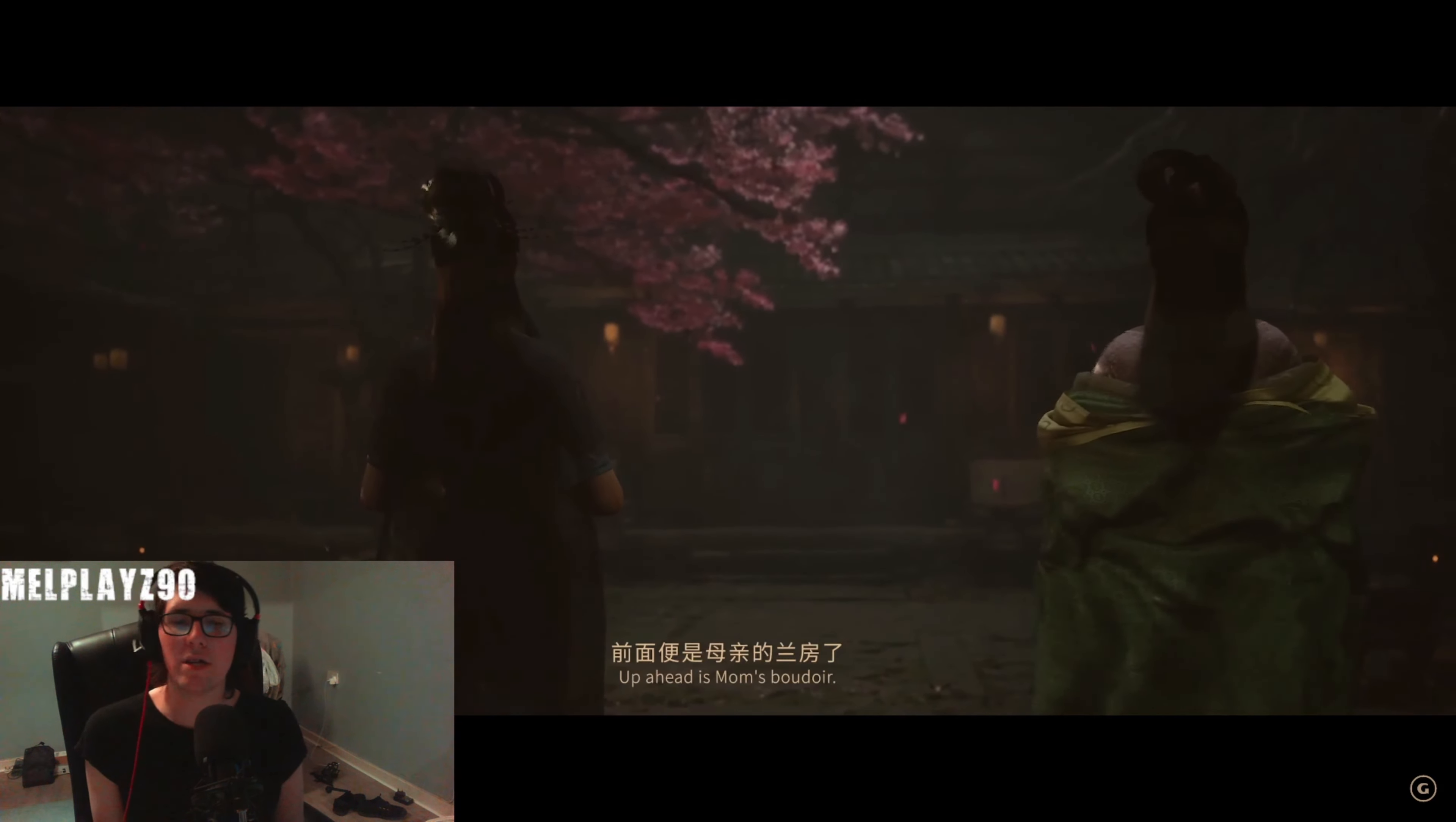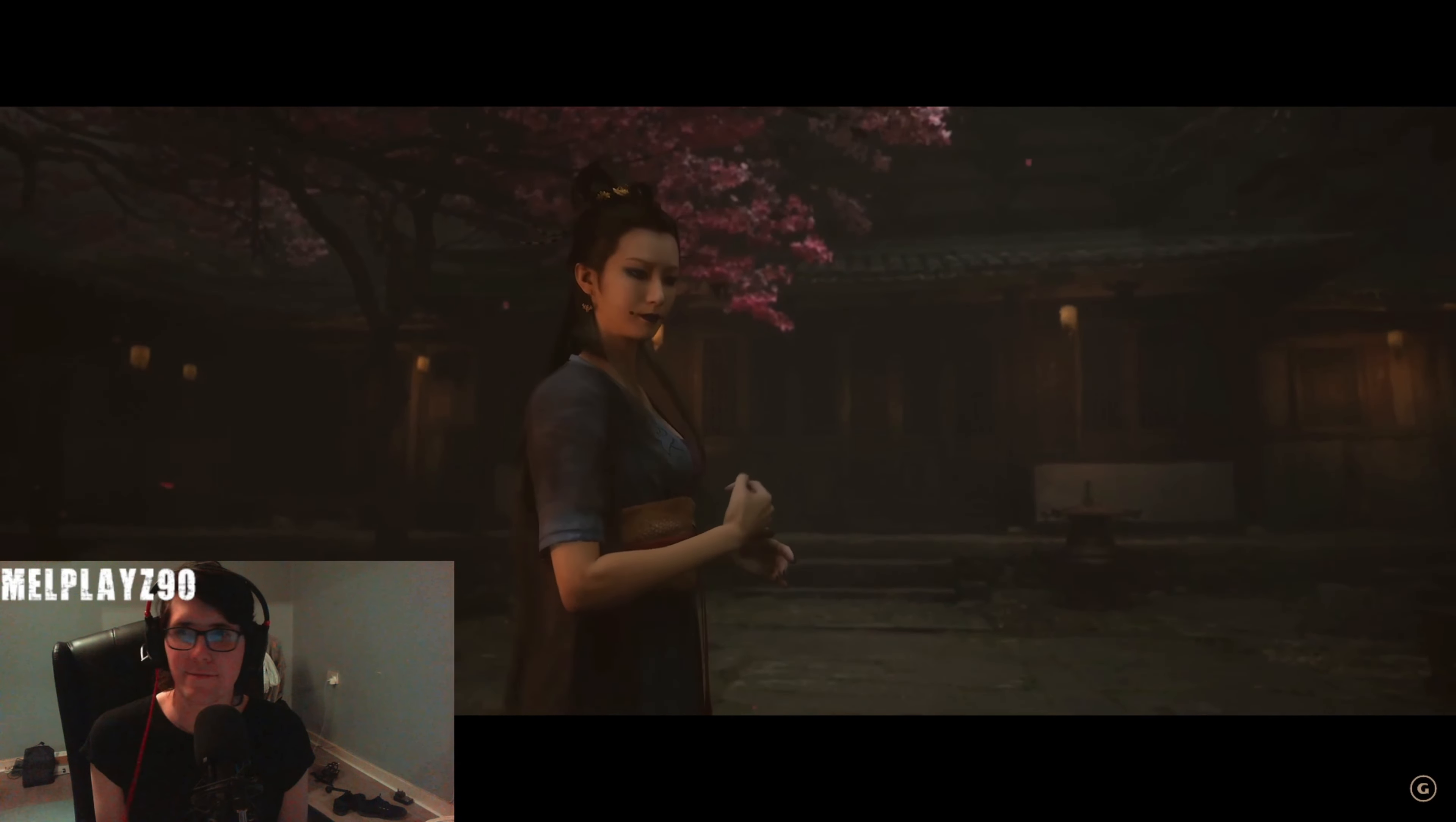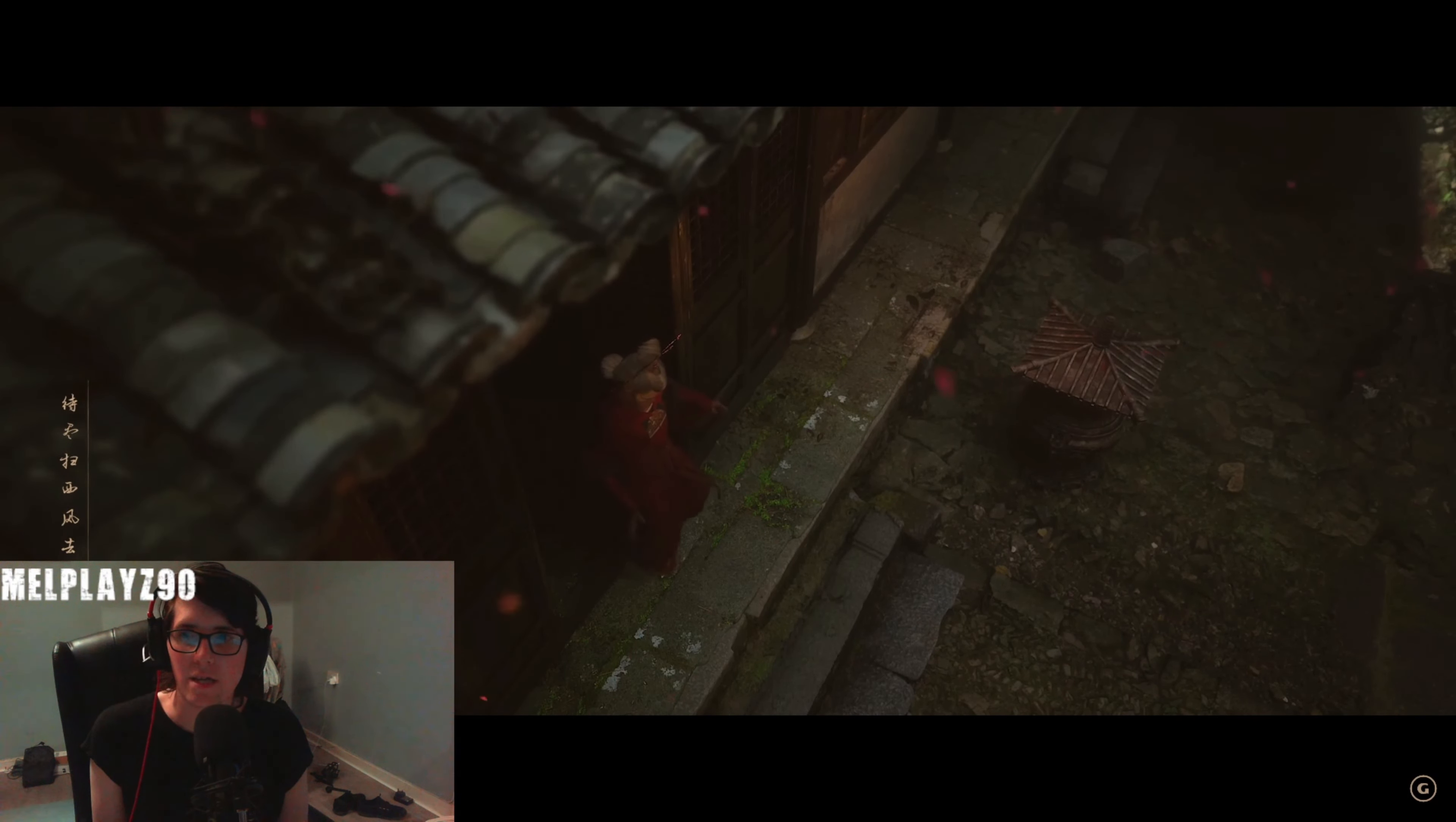I think Unreal Engine 5 will be the last in terms of like graphical advancements because everything looks amazing these days. The attention to detail, you can't even tell what is a cutscene anymore because it just blends in really nicely on certain games, not everyone yet because most games don't really take advantage of Unreal Engine 5 yet.